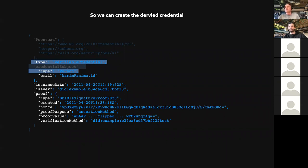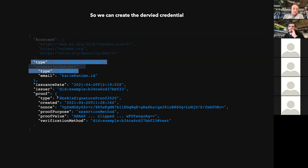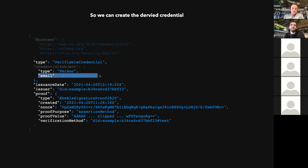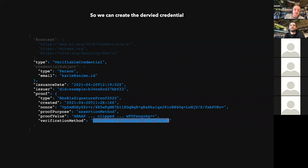One implementation we've done is in ACA-Py — it's not merged into main yet, but there's an open PR that implements most of the process as defined here. We have the derived credential which uses a signature proof, and this can prove a claim to another party — they can verify that the email kareem@animo.id is signed by the signer shown in the verification method, without seeing any of the other claims made in the initial document.